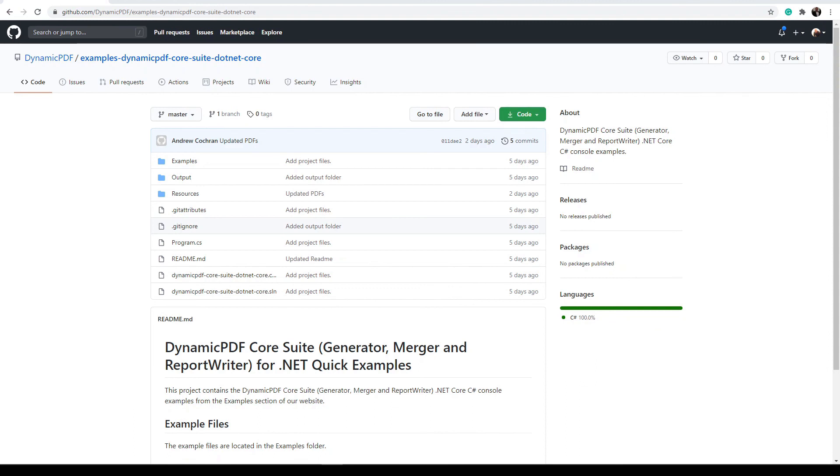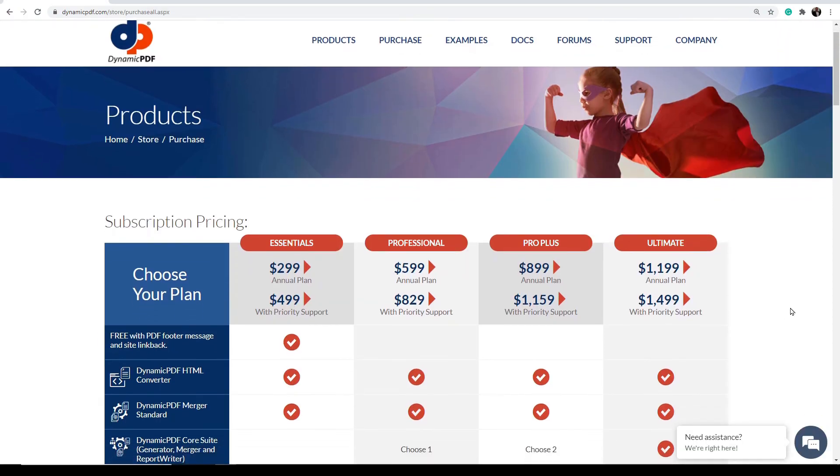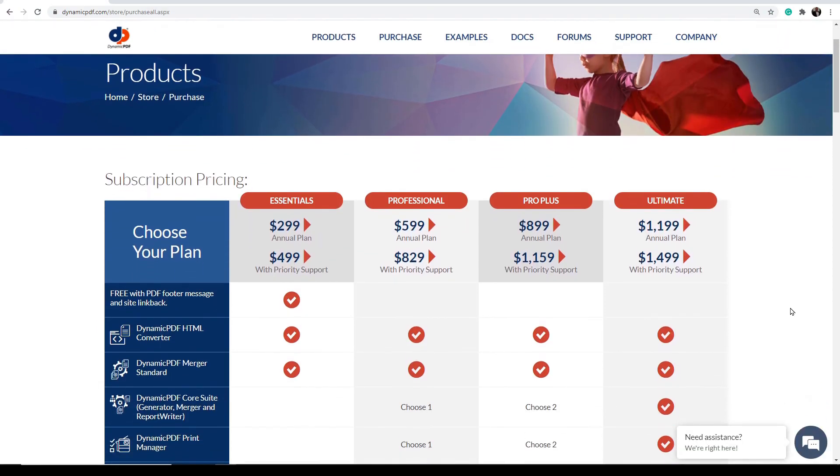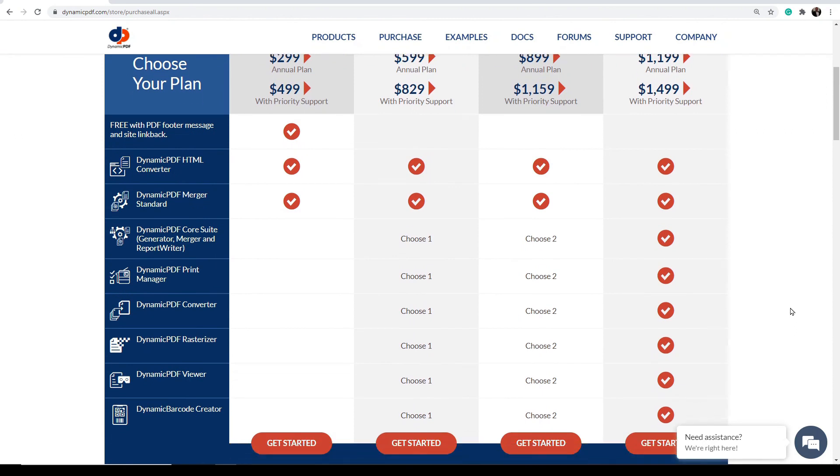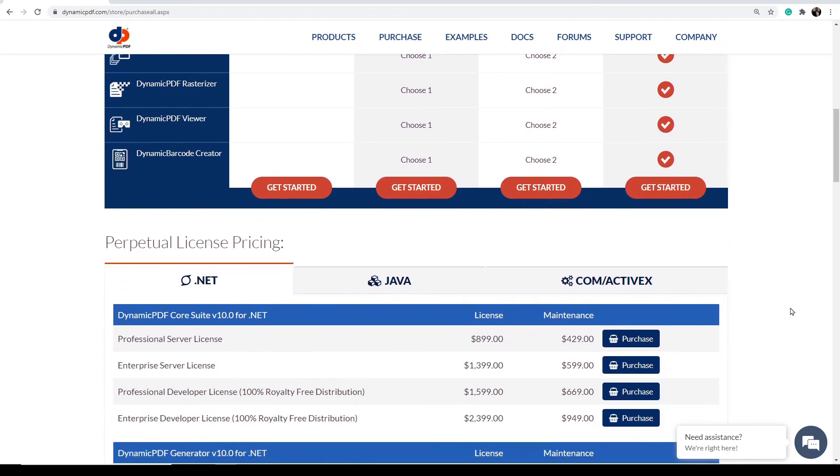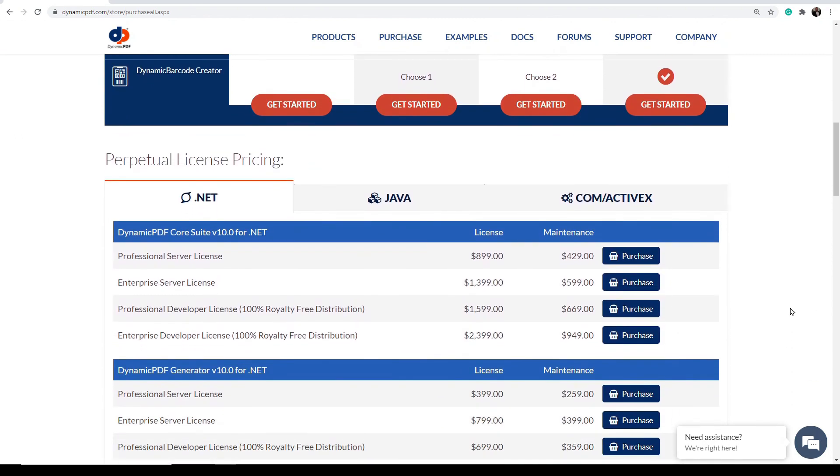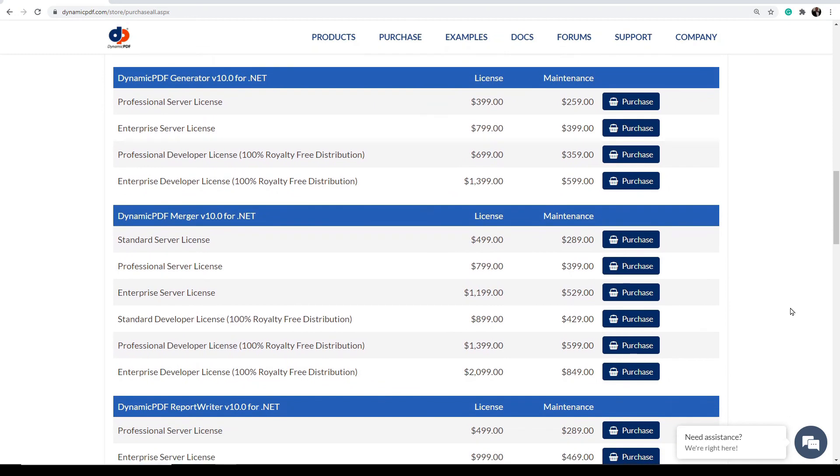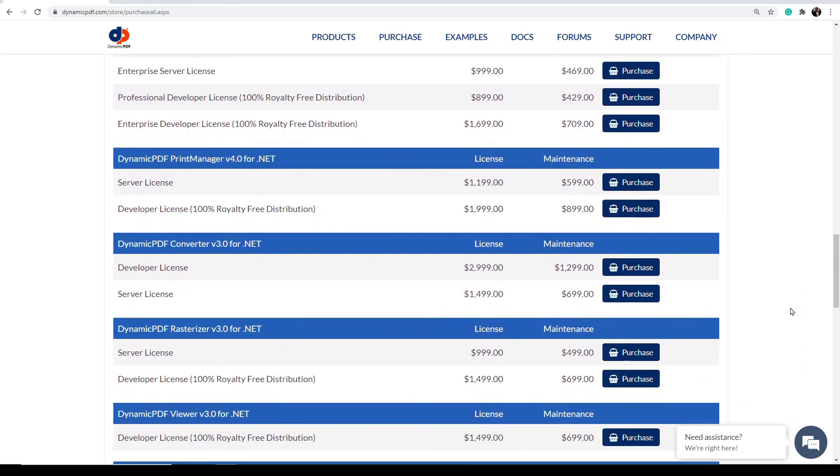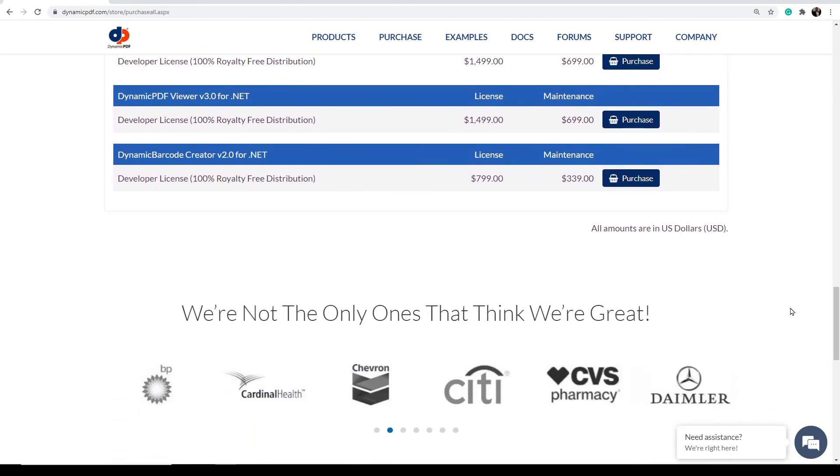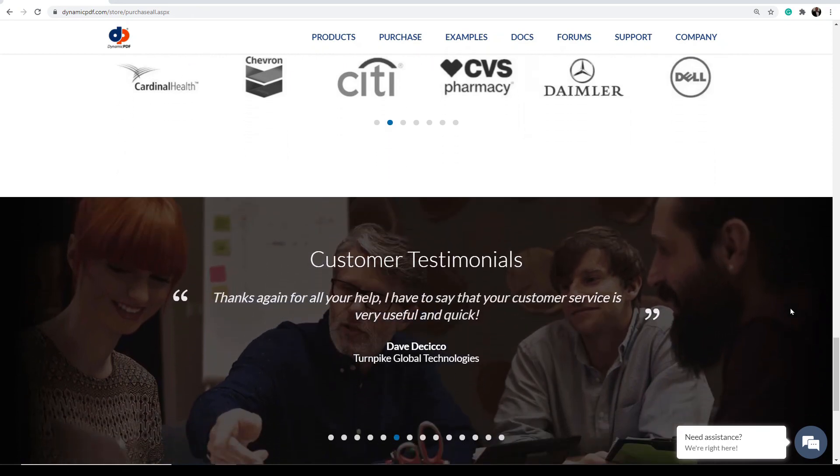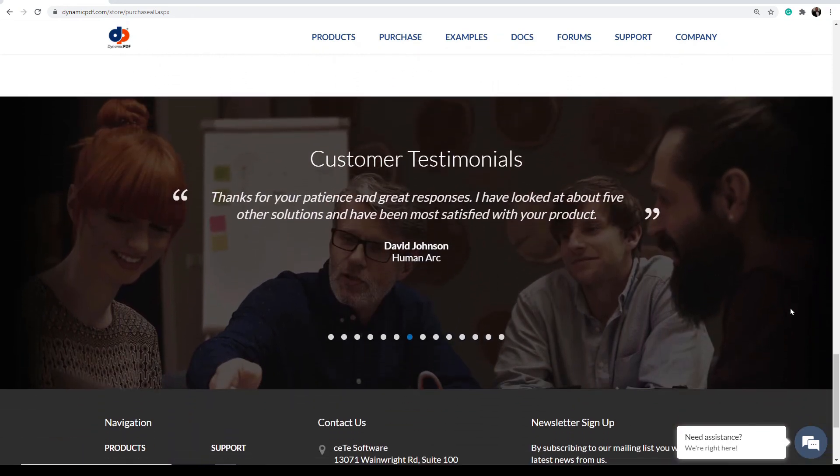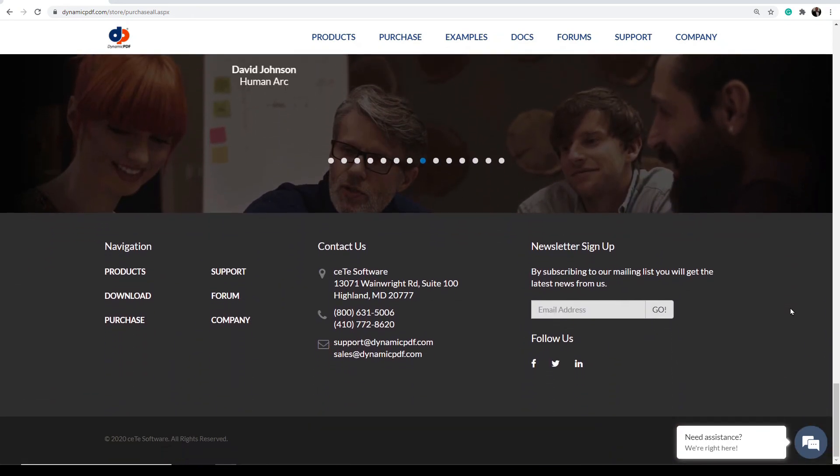Refer to our website for more information on licensing dynamic PDF core suite. This is ideal for anyone who needs to create PDFs as well as work with existing PDFs in their applications. With a free evaluation edition to try and with flexible and royalty free licensing options, why not start using dynamic PDF core suite today?